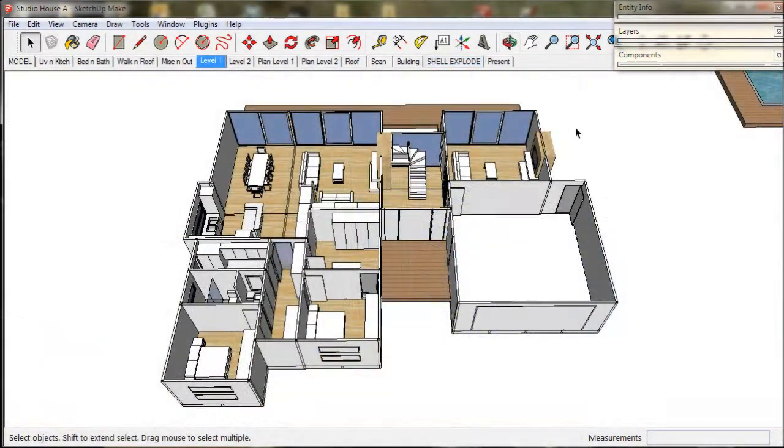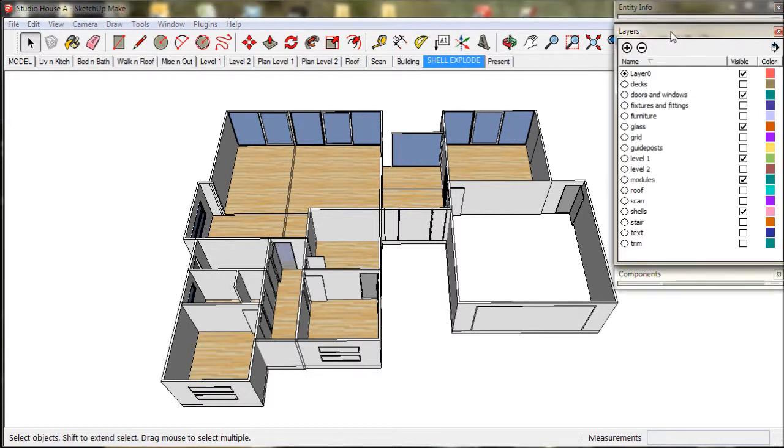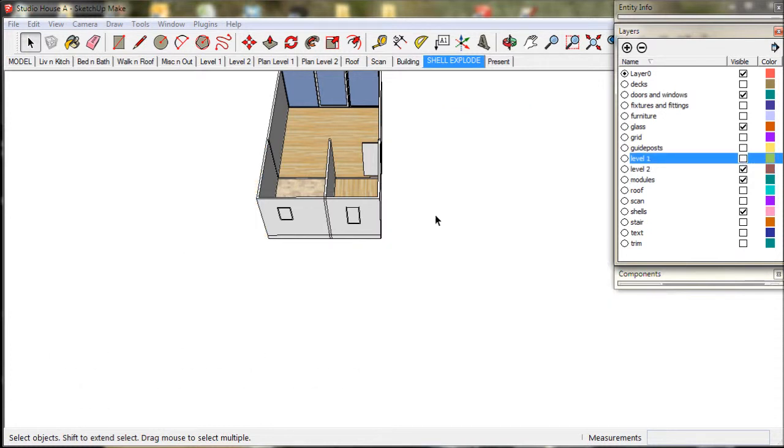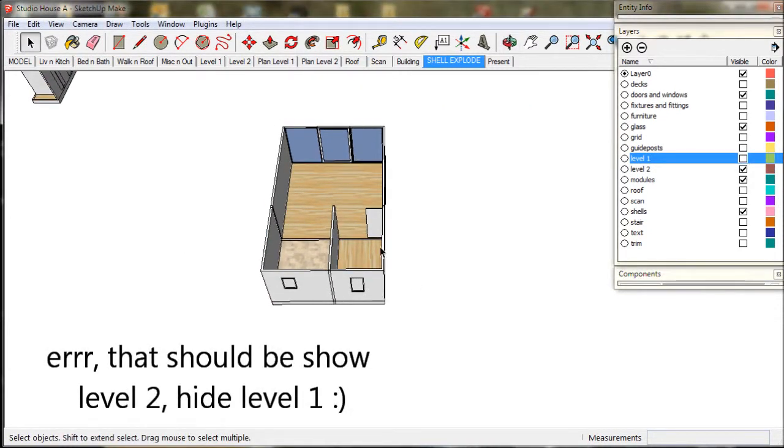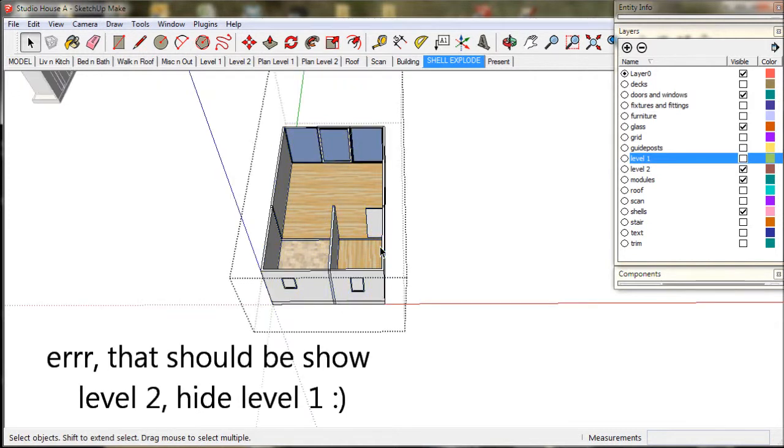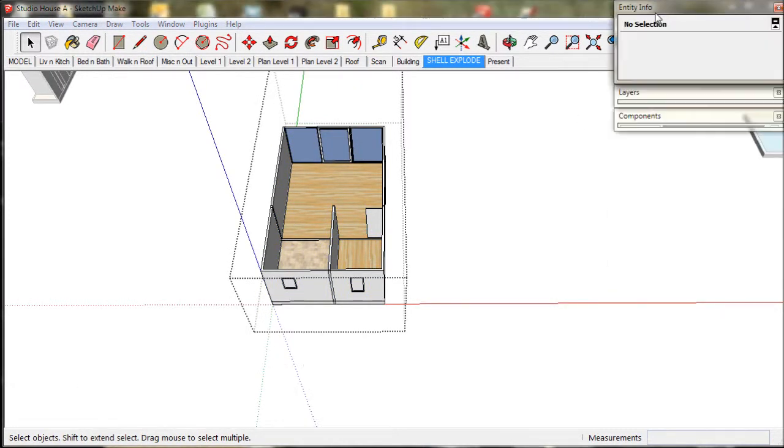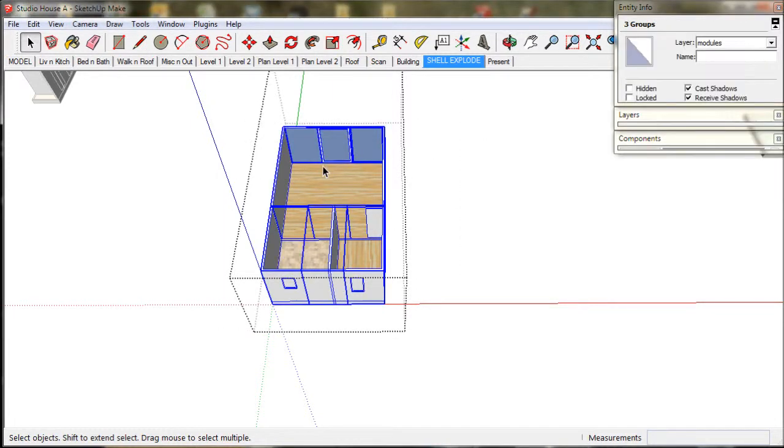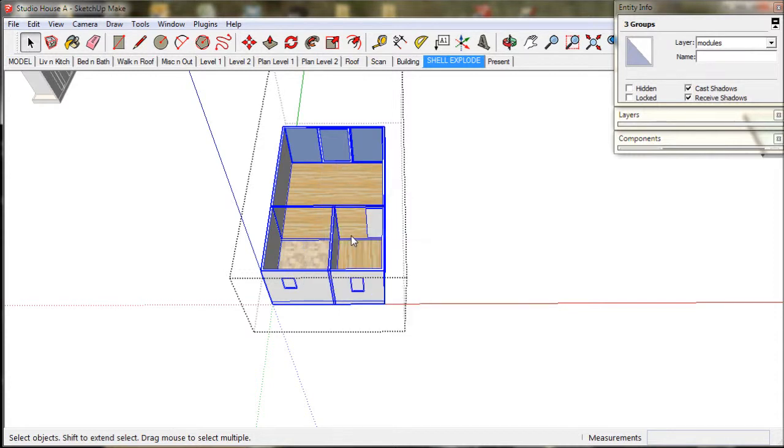So now it is time to explode the upper floor. We go to shell explode, alter the layers to show level 1 and hide level 2. Open up the group. Select all, right click, and explode.